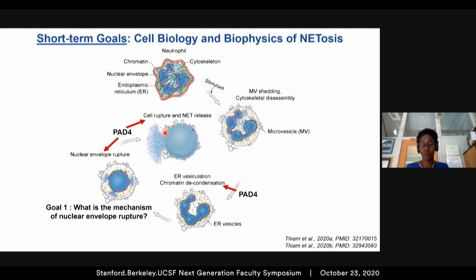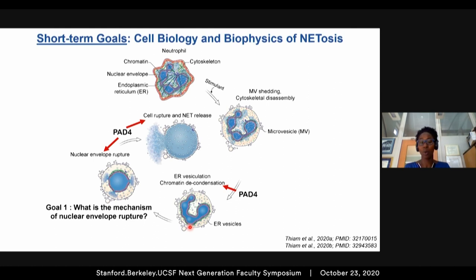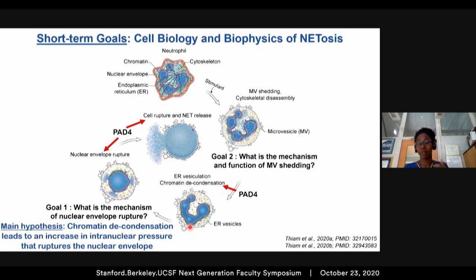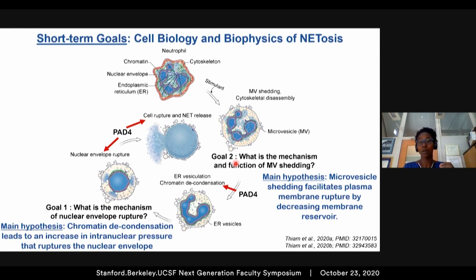We know this process requires chromatin decondensation, and I have preliminary data indicating that after chromatin decondensation there is an increase in free macromolecules inside the nucleus. The hypothesis I would like to test is that this increase in free macromolecules drives water influx toward the nucleus across the semipermeable nuclear envelope, increasing nuclear envelope pressure and mediating nuclear envelope rupture. The second goal is to understand the mechanism and function of microvesicle shedding, with the hypothesis that by decreasing membrane at the plasma membrane, microvesicle shedding increases membrane tension and facilitates plasma membrane rupture during NETosis.